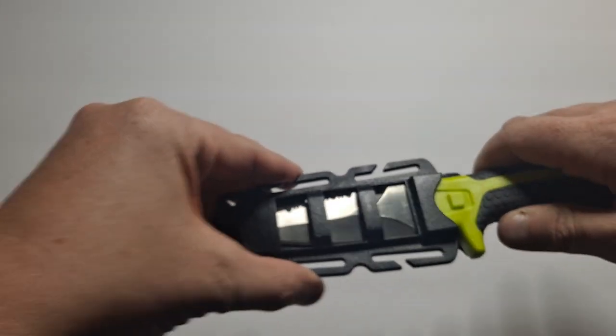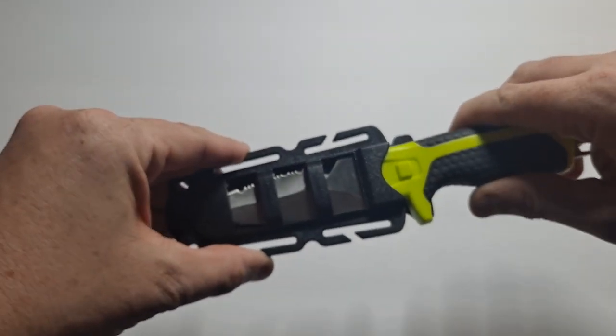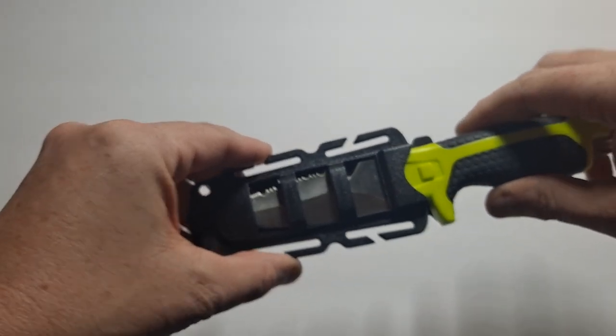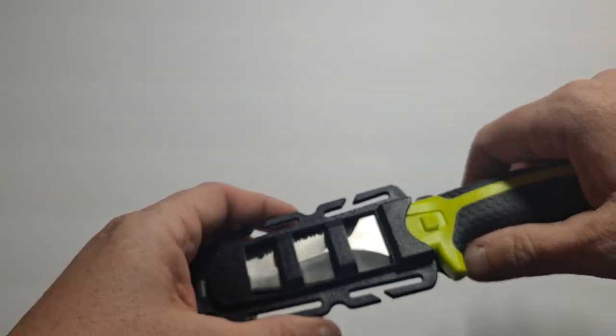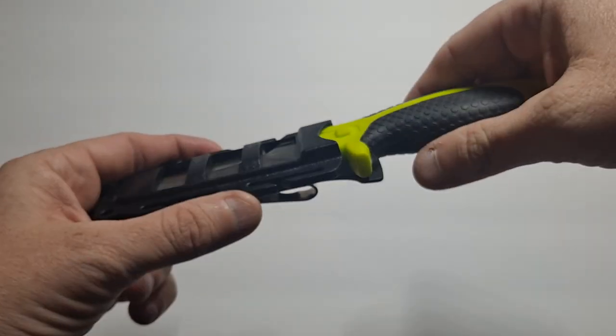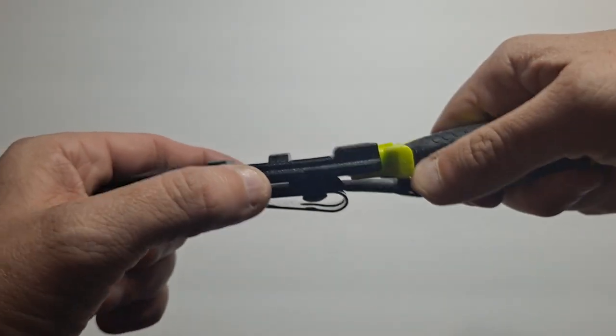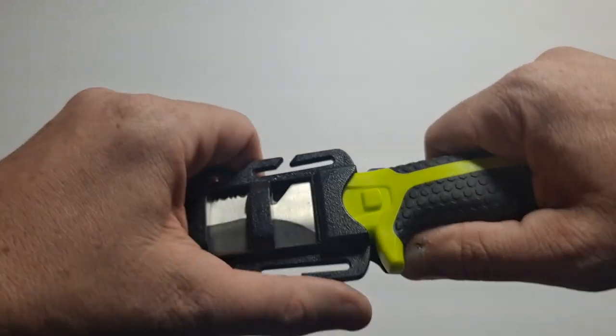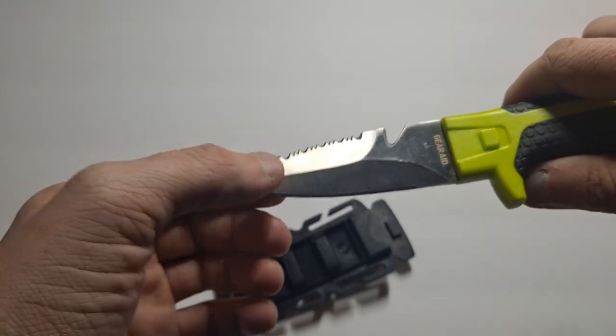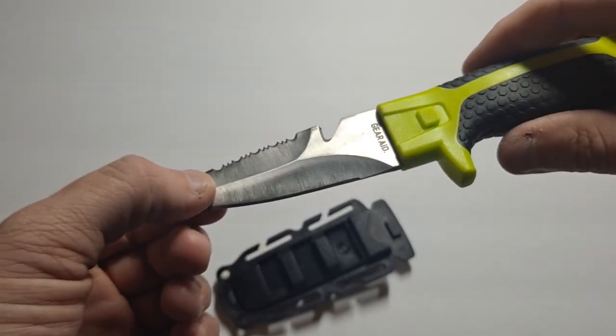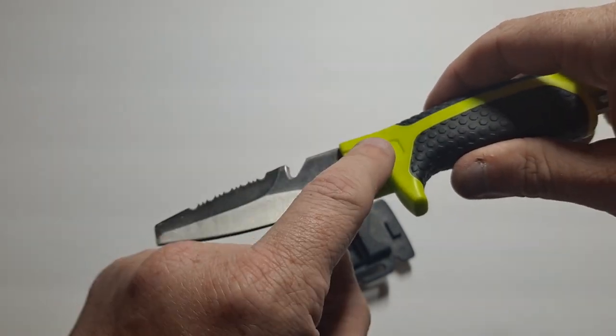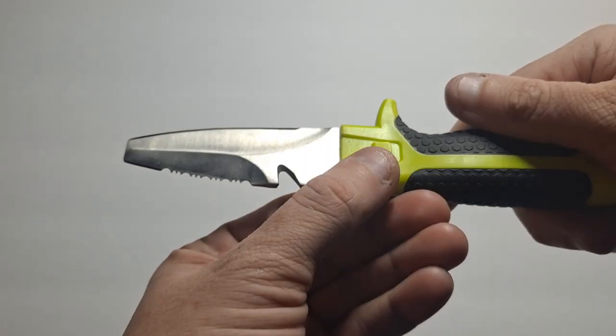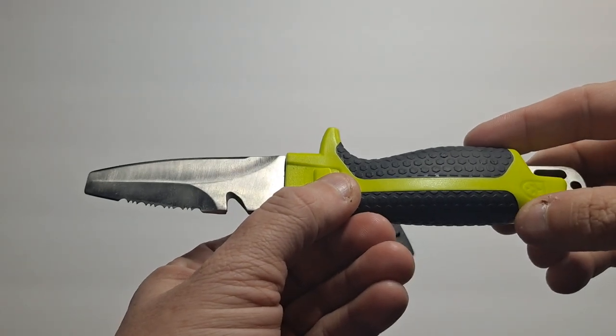This is a really sturdy lock. I'm trying, I can't. What you do is, there's this little lever at the bottom here. Bend that down, and then you can pull this out. There it is. It says gear aid. The lock is on both sides. It's a rubber and plastic grip.